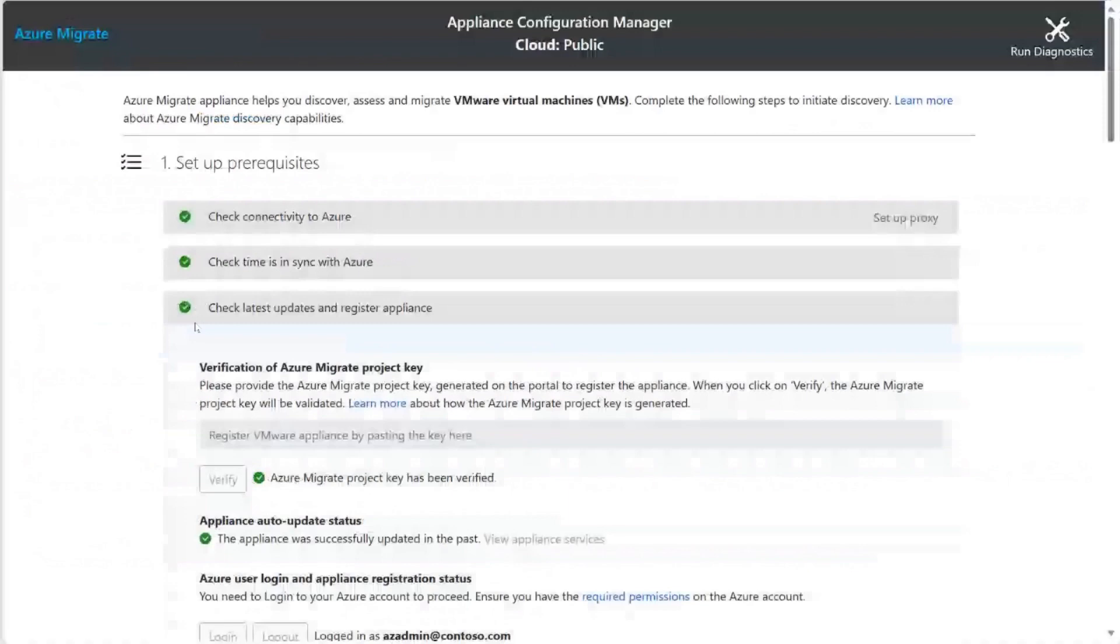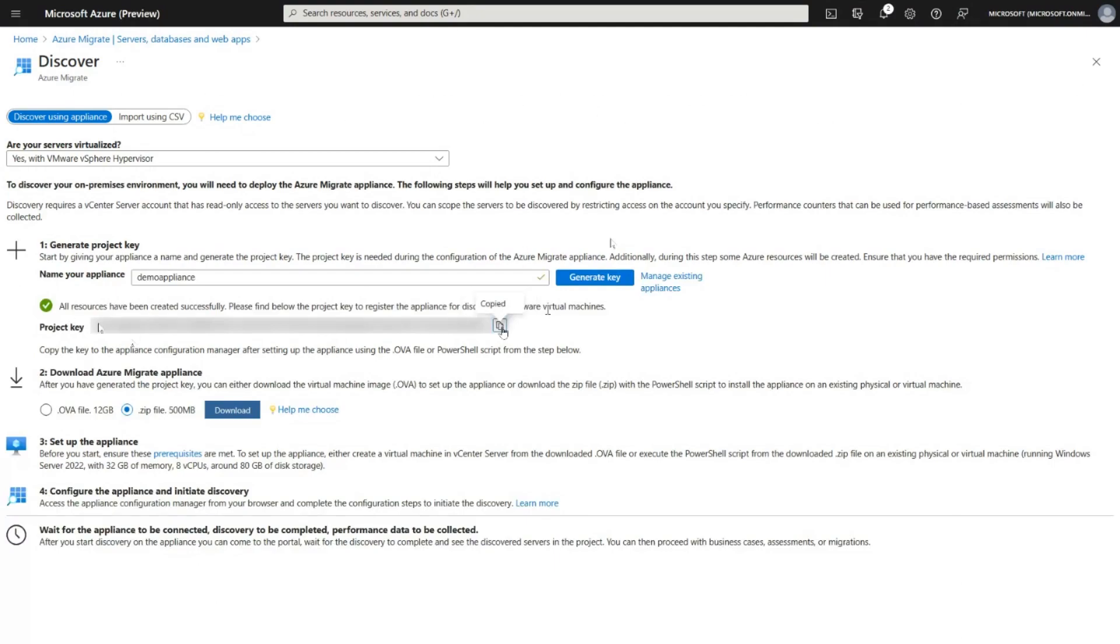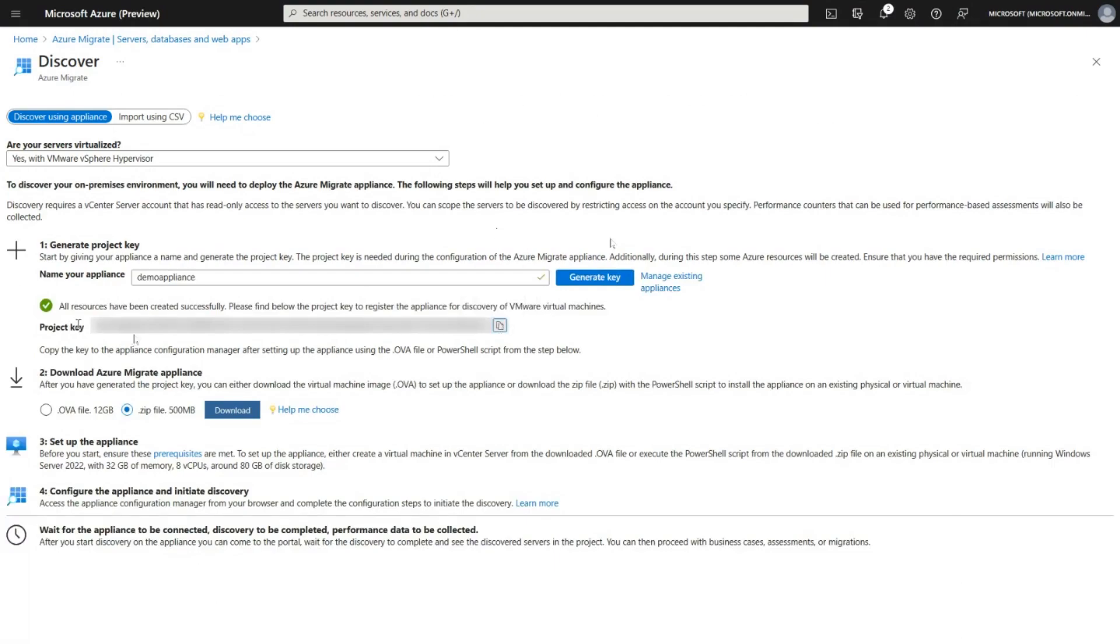Once the latest updates are available, the first step would be to register your appliance with the Azure Migrate project. To this end, you can use the key that is generated from this. It looks like this is a bit slow. The key is nothing but a long text that is created. You can then copy this key, take this over to the Azure Migrate appliance, provide the key here, and click on verify. As you can see in this case, I've already verified this. It takes a little bit of time, so I was doing this in the interest of keeping to the time.